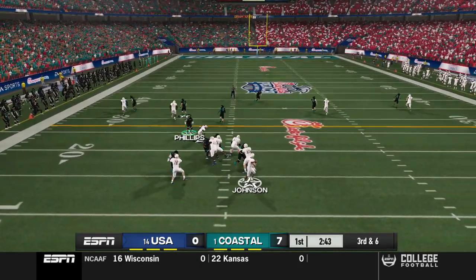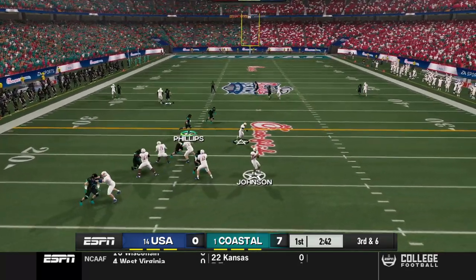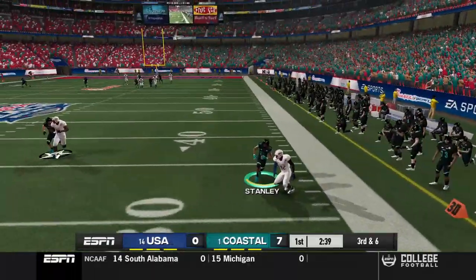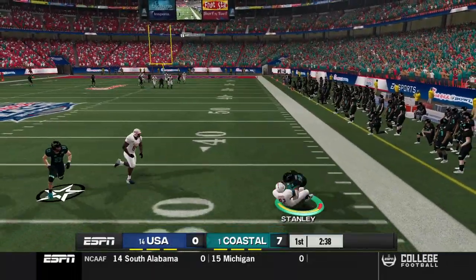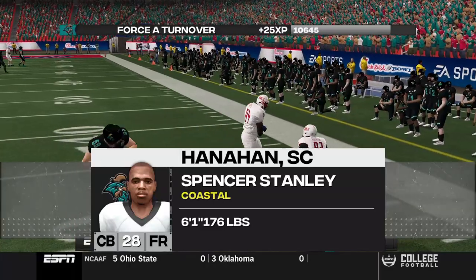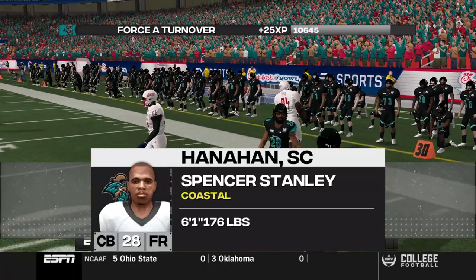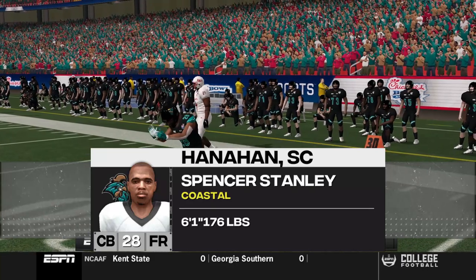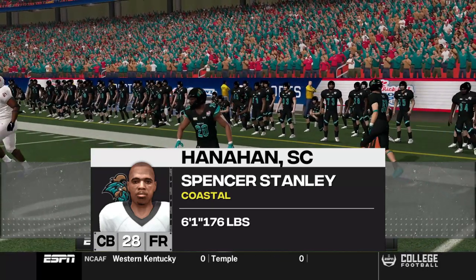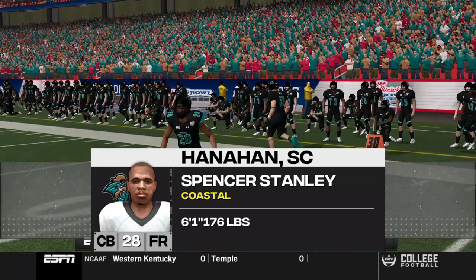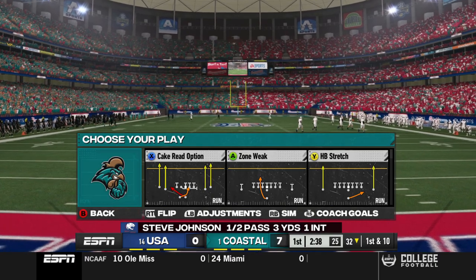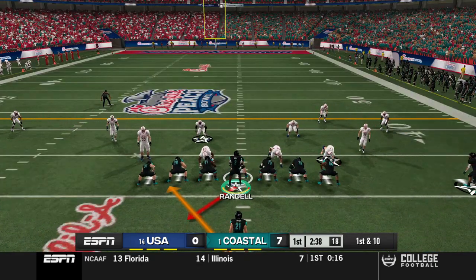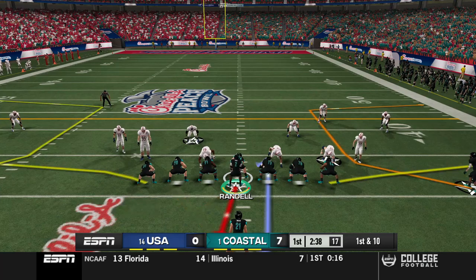South Alabama comes out in the hurry-up for third and six, looking to keep their drive alive. It looks like some sort of screen — no, he lost the running back — but he throws it deep and Spencer Stanley gets his seventh interception of the season. Terrible decision from the quarterback — he had his running back wide open for the first down and a whole lot more, but he tries to go for the hero play and it does not work out. The coach has really got to be questioning Steve Johnson after that one.